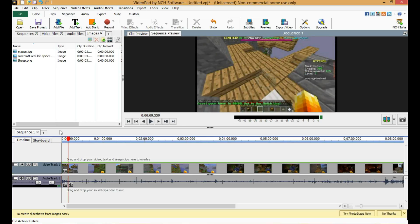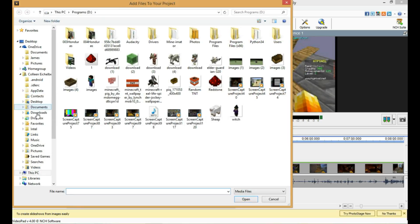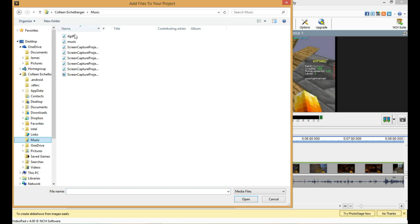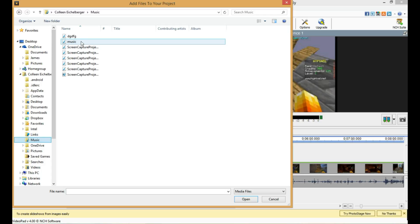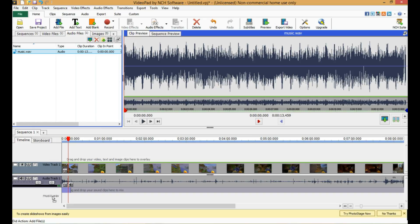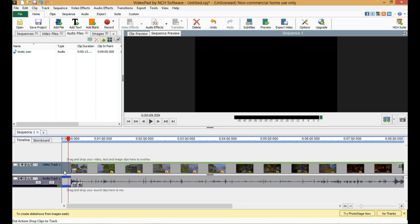The next thing I want to show you is this: when you add a file — say, music, a music file like a WAV — what you do is you bring it in there, open it up, and once you have it, you drag it up here. This is my theme song.